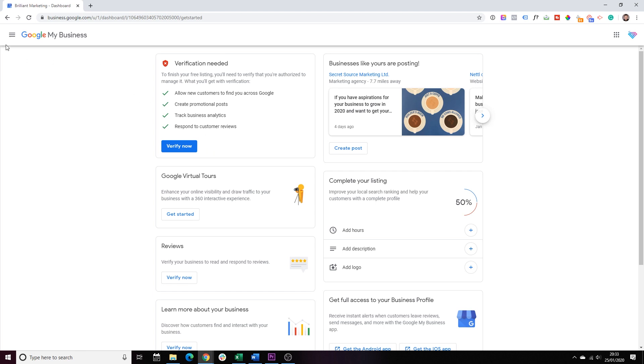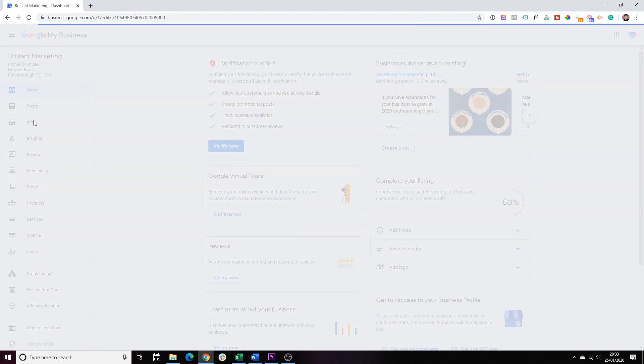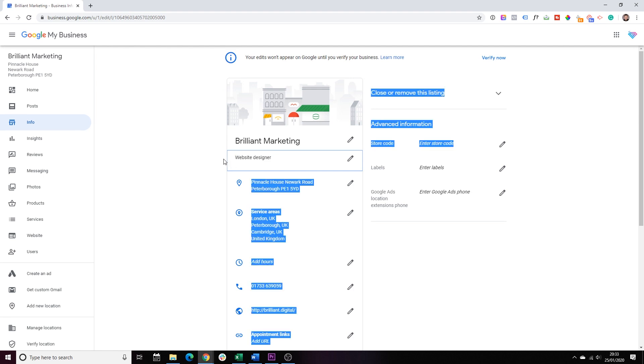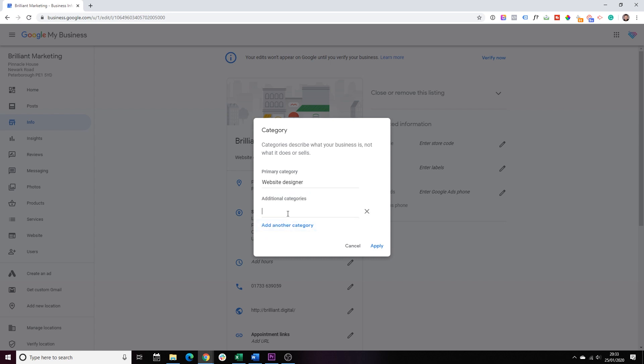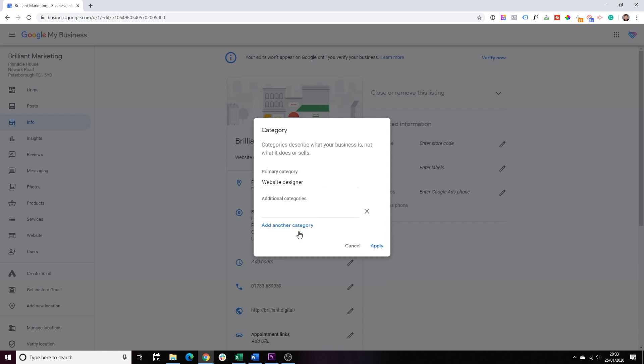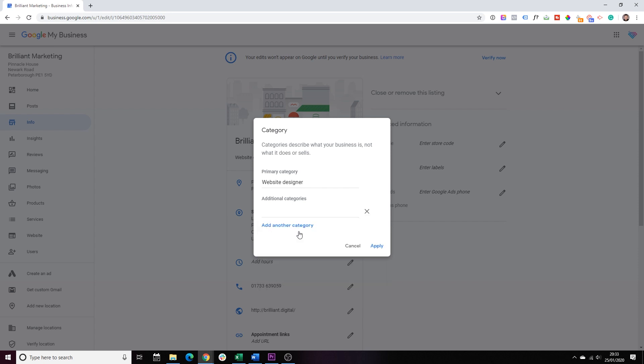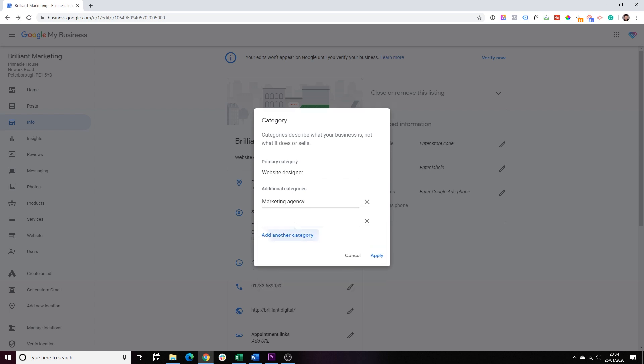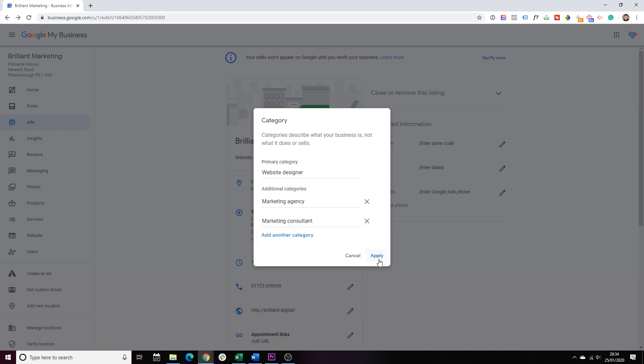First thing we want to do is click on this button here on the top left hand corner. It says main menu and from here we go to info and from the info, we choose the edit button next to our main category. If there are any other categories that are relevant to your business, you do have the option of adding some additional categories. In our case, we're a web design company, but we also provide marketing services. So, this is where we can choose marketing agency or even marketing consultant. There we go. So, once we finish, we click apply.